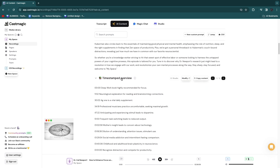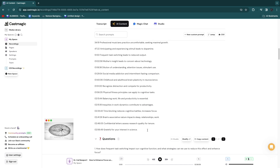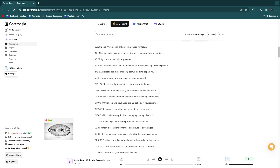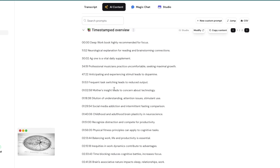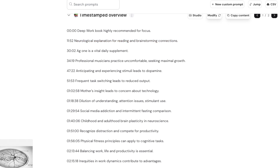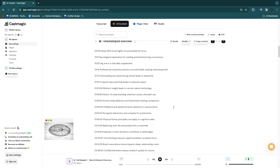Next you have the timestamped overview, which I think is a really great tool. When you add this to your podcast on YouTube, Spotify, or wherever, when people search for something like 'neurological explanation for reading and brainstorming connections,' the chances of them finding your podcast are higher. It also helps the viewer see what they're interested in and what's coming up, so I definitely recommend adding these sections.